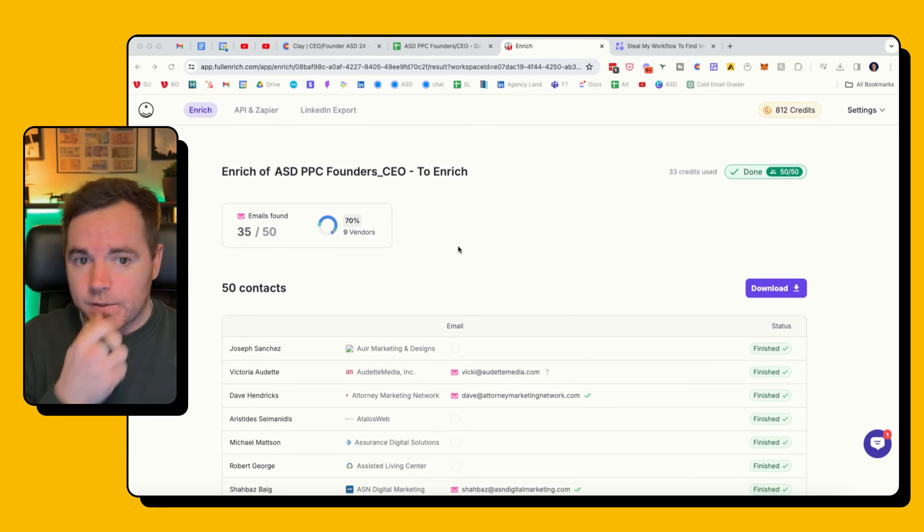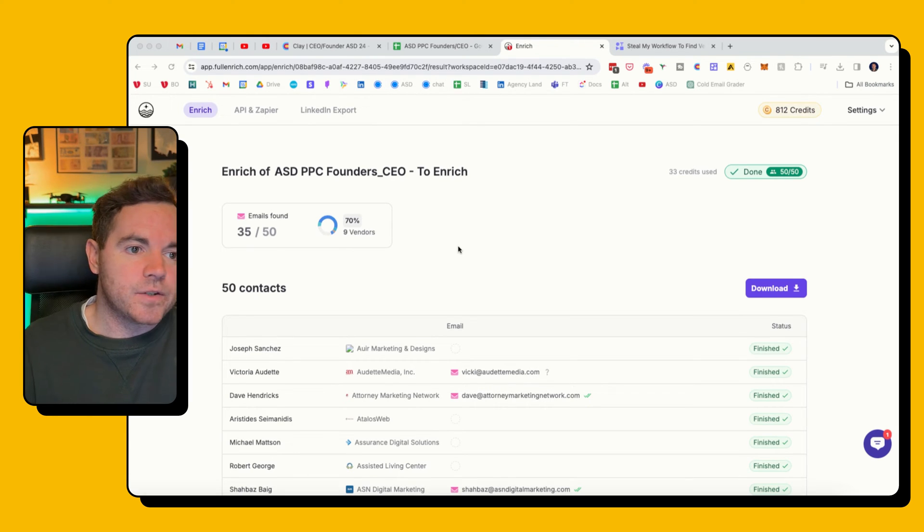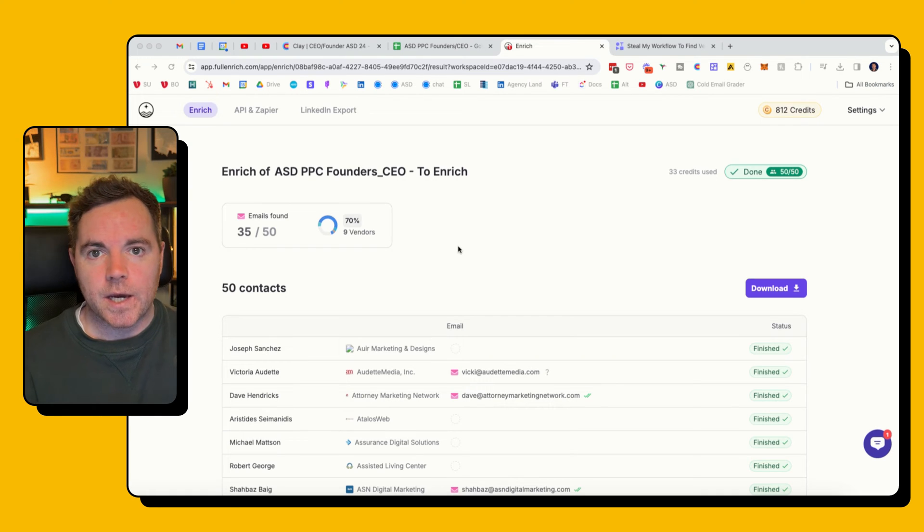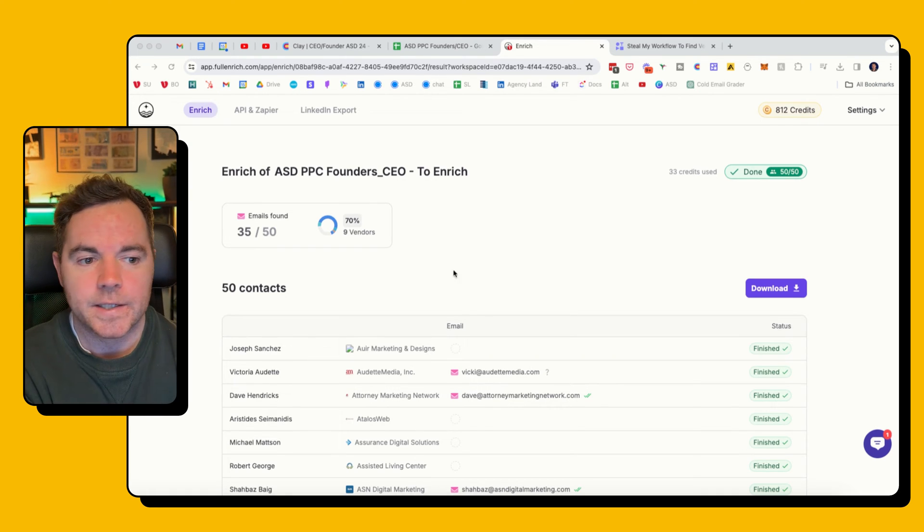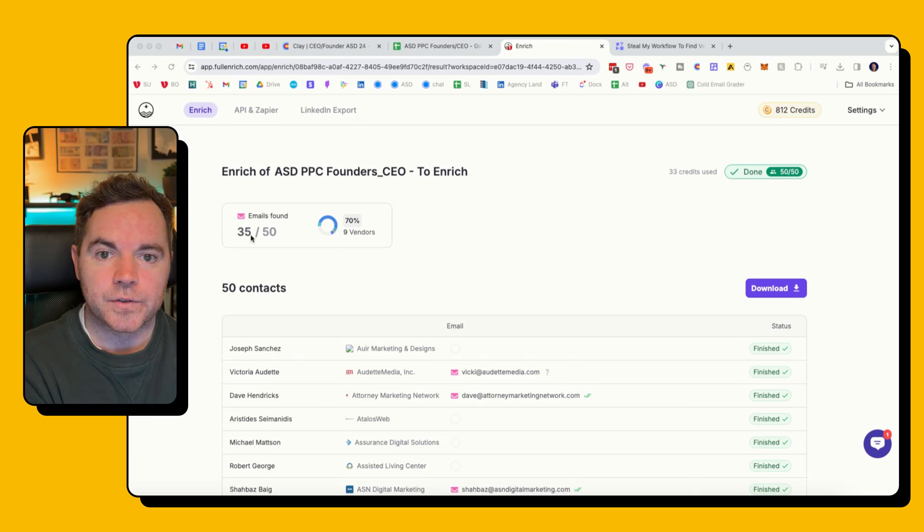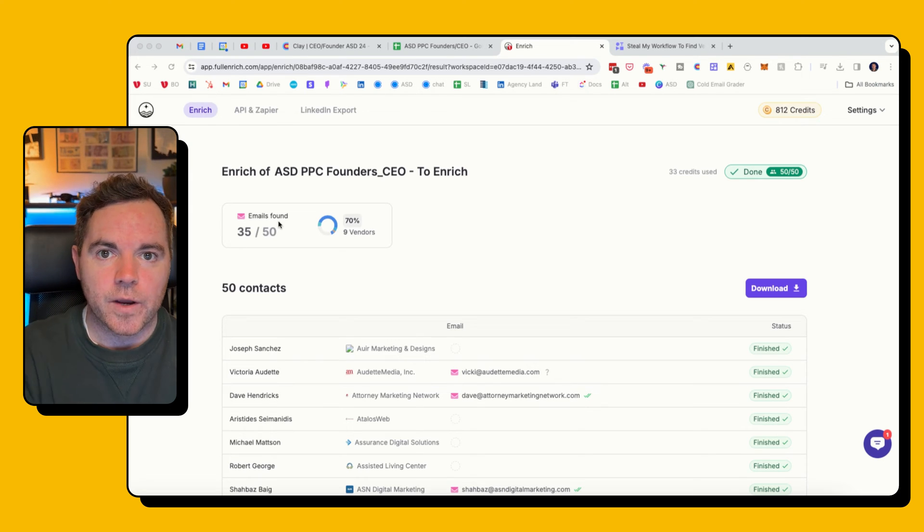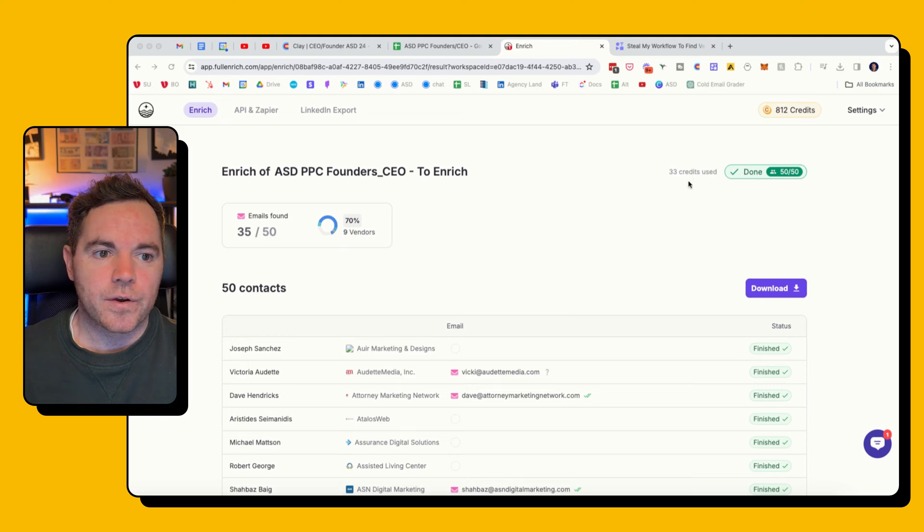They have found the emails there. Took about 20 minutes, but I was able to work on some of the copy for the campaign and some other tasks as well. This is what you see when the enrichment is complete. We can see that out of the 50 contacts I had, only 35 they were able to find emails for.